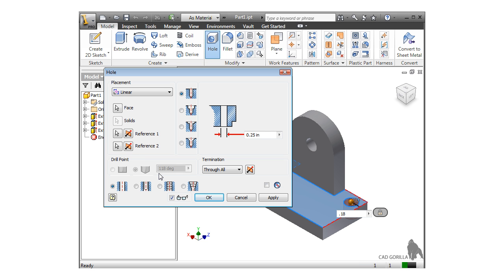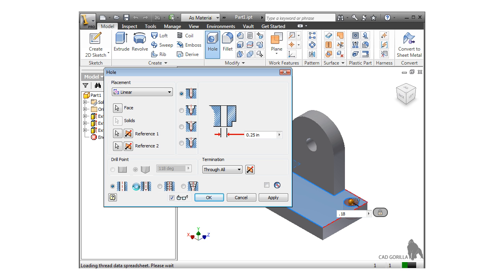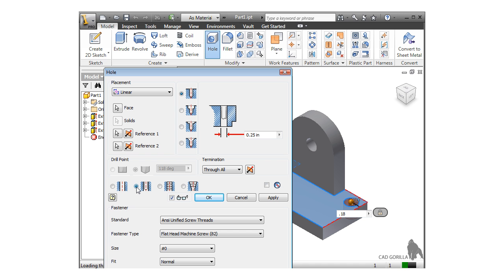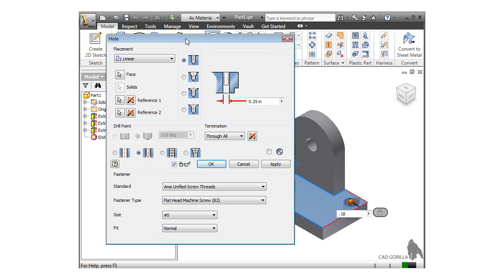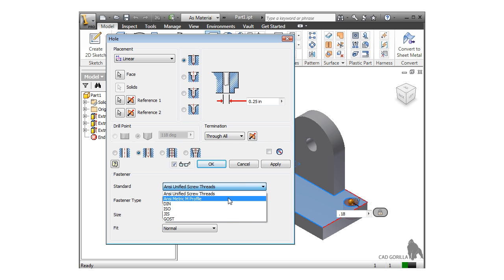The final options let you choose whether this will be a simple hole, a clearance hole, a tapped hole, or a taper tapped hole. When I select clearance, this expands the dialog and lets you choose what type of hardware the clearance hole is for. This is a big time saver, so you don't have to refer to the ANSI, DIN, ISO, or other standards to find out what hole size to use for your hardware.